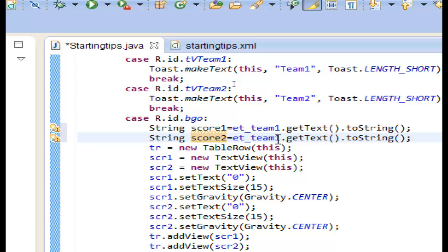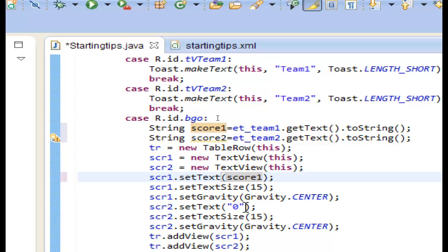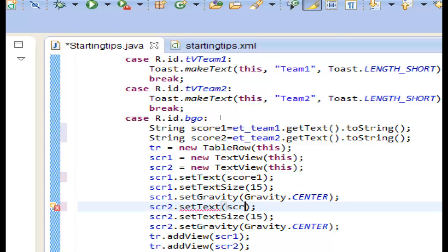Let's name the first one 'score1' and the second one 'score2'. We get the text for score2 from the second EditText. Then in the table row, for the first column text view we use the score1 variable, and for the second column text view we use the score2 variable.